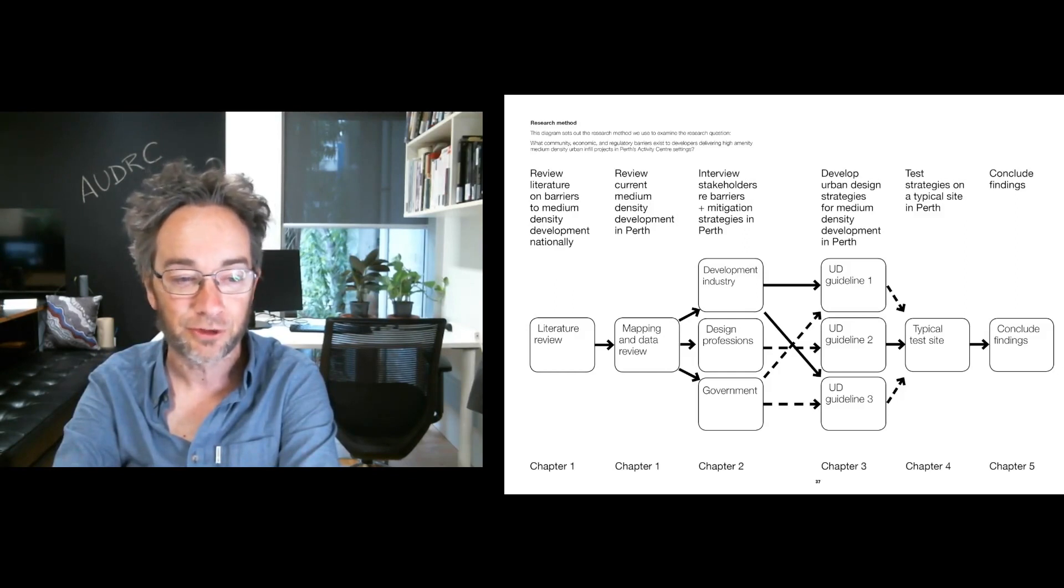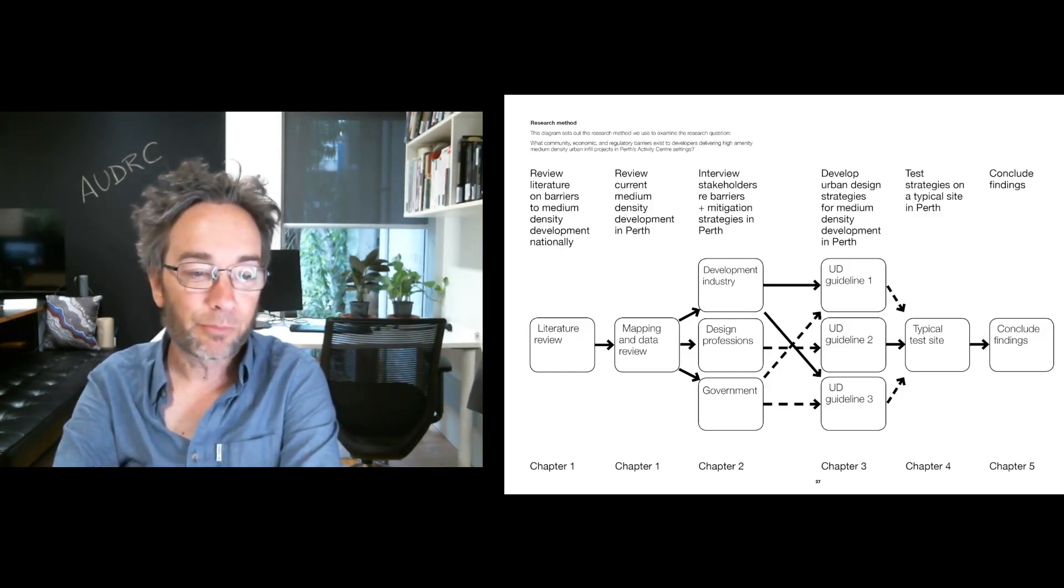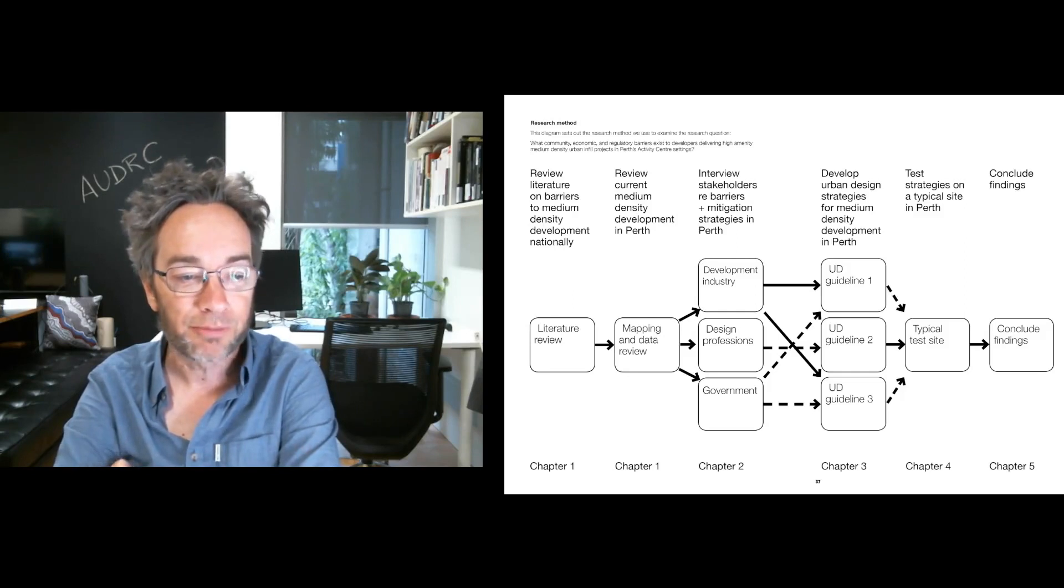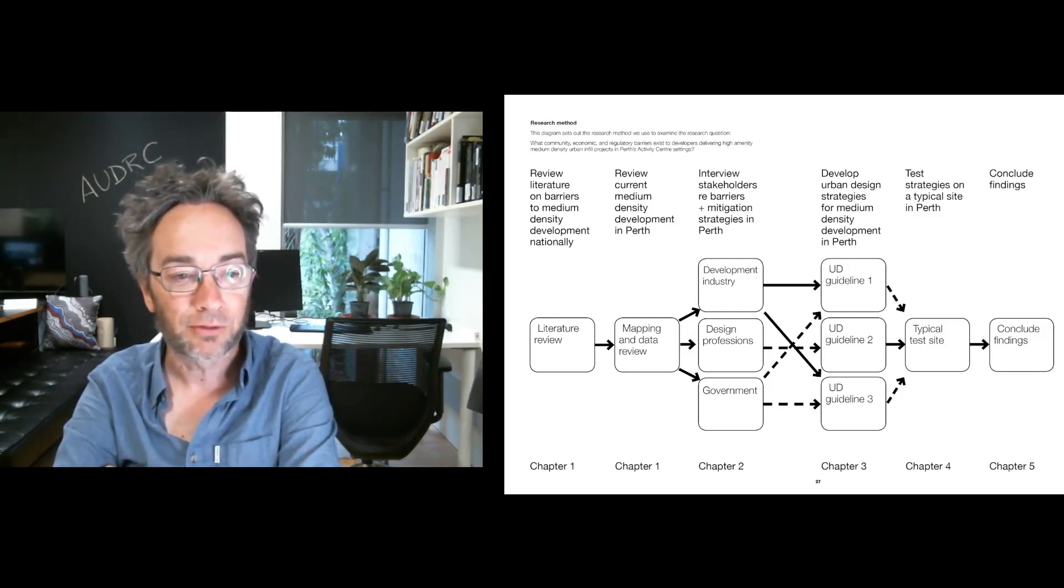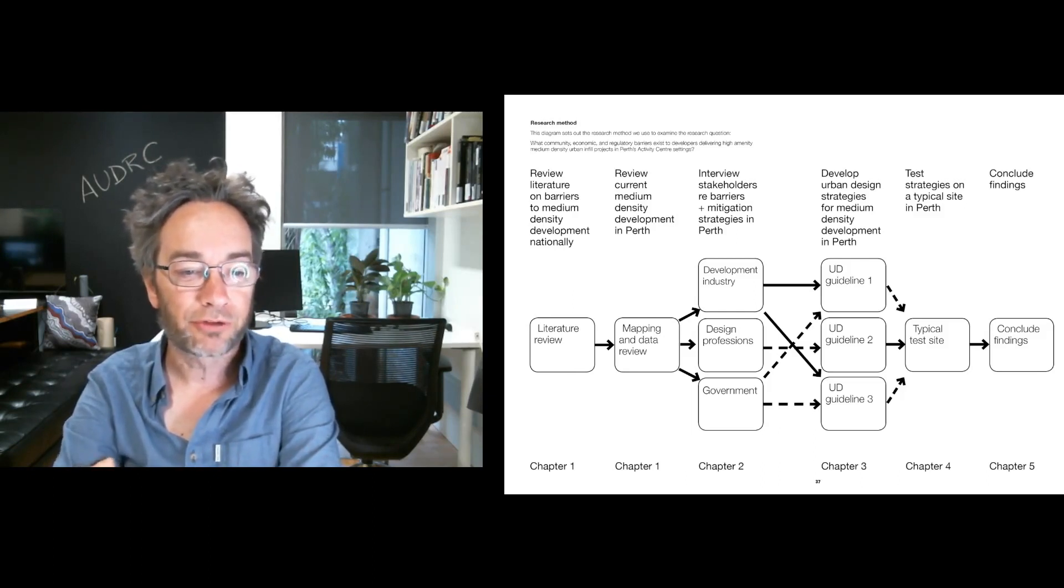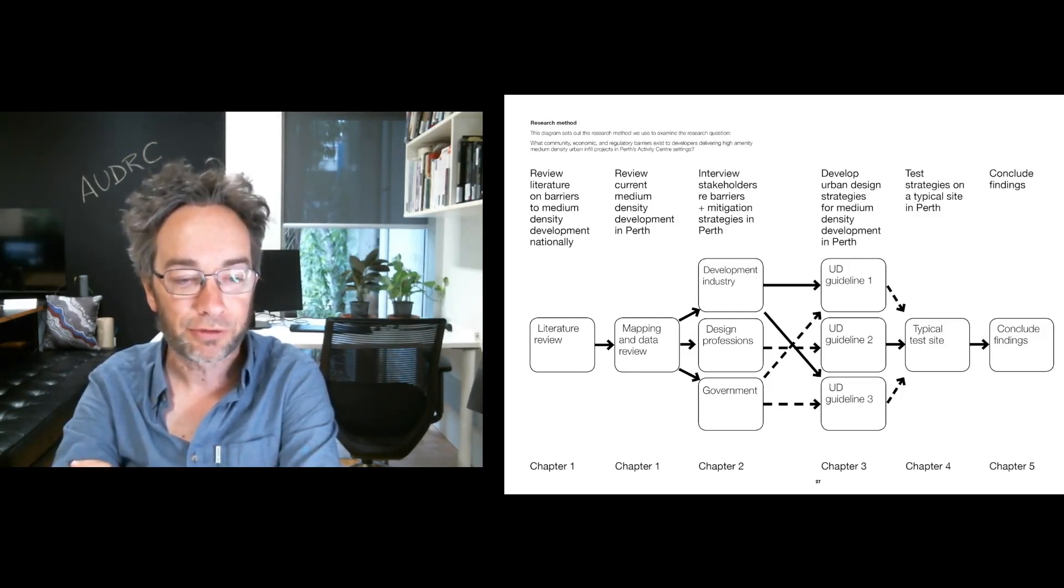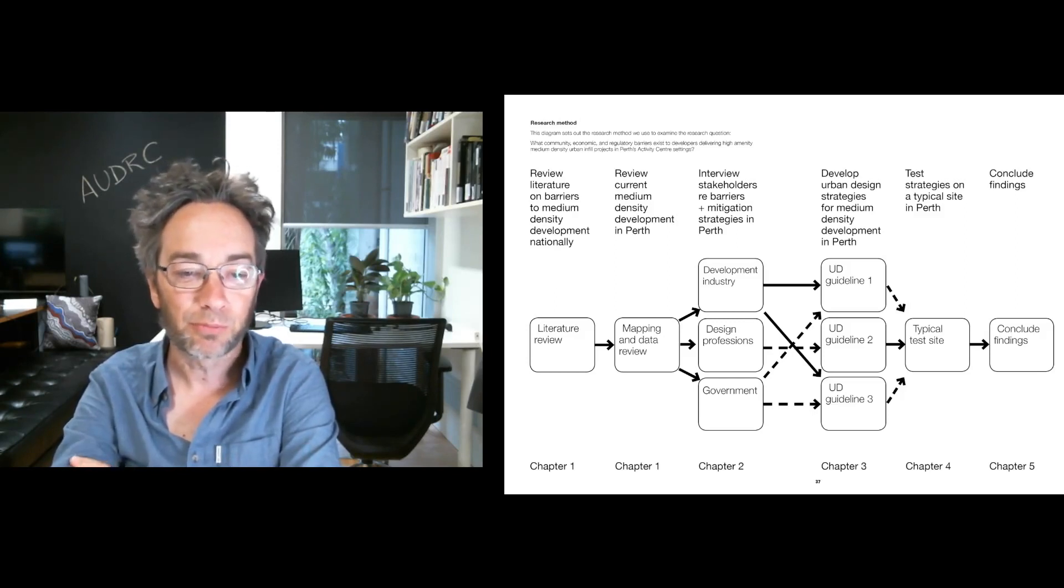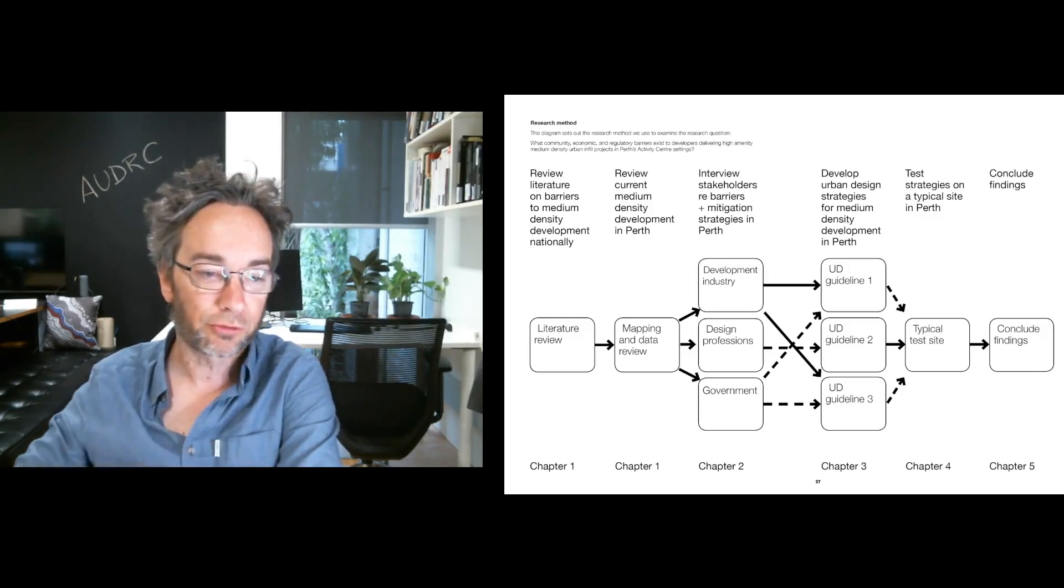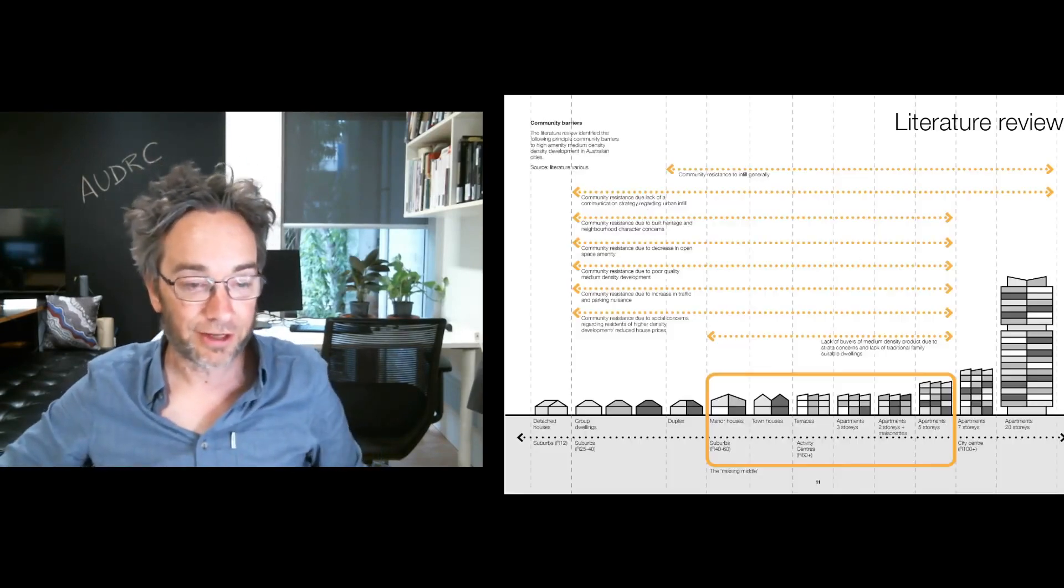We surveyed them to find out what they considered to be the main barriers to medium density infill and the missing middle in Perth. We then developed urban design strategies for delivering medium density development and applied them in a typical activity centre site and concluded on some findings. So I'll walk you through that process today.